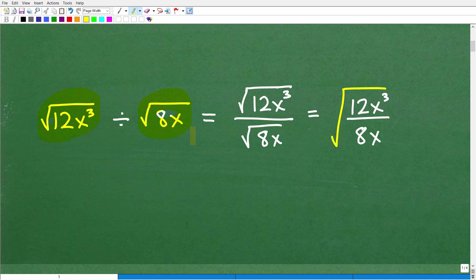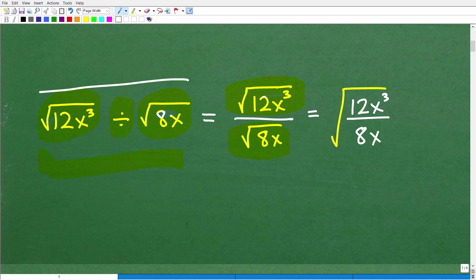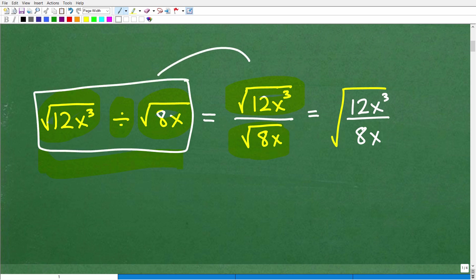The first thing we want to do is understand that we can write this division problem as a fraction. We interpret the situation as: the square root of 12x cubed over the square root of 8x — the fraction bar is the same thing as a division operator.